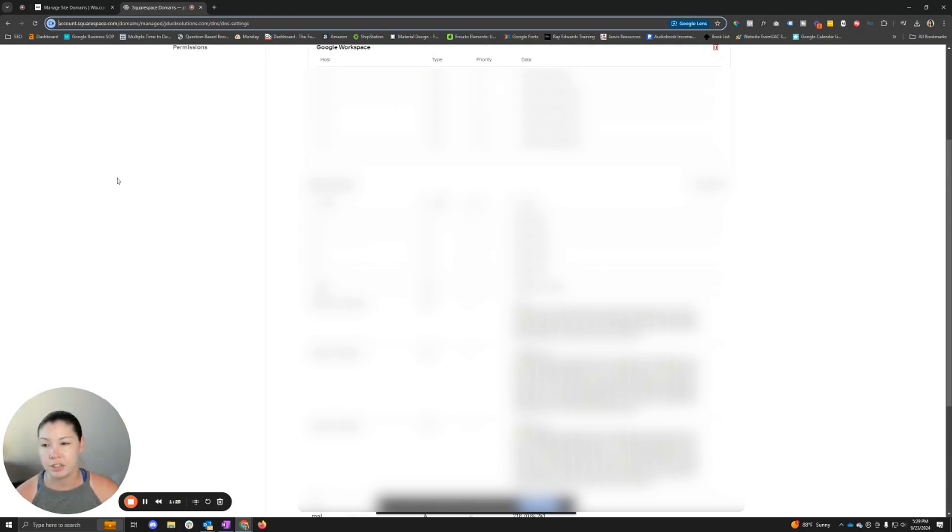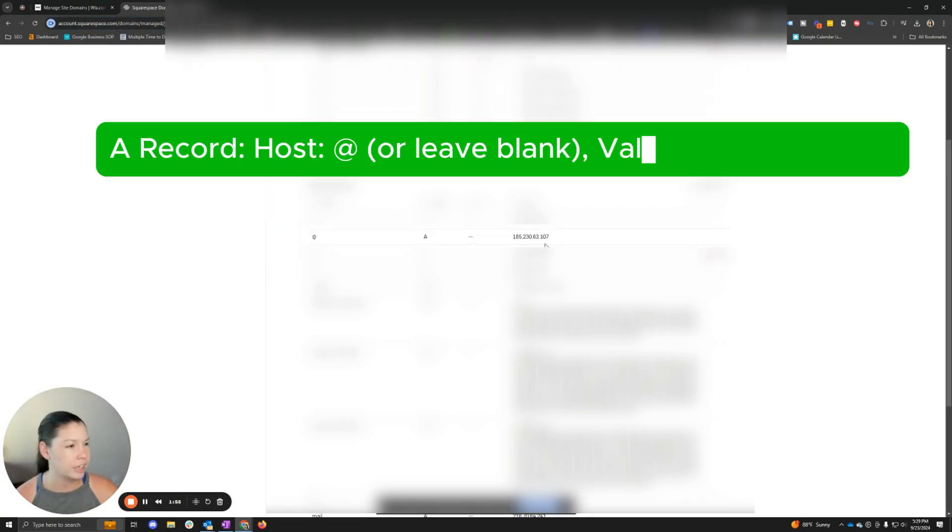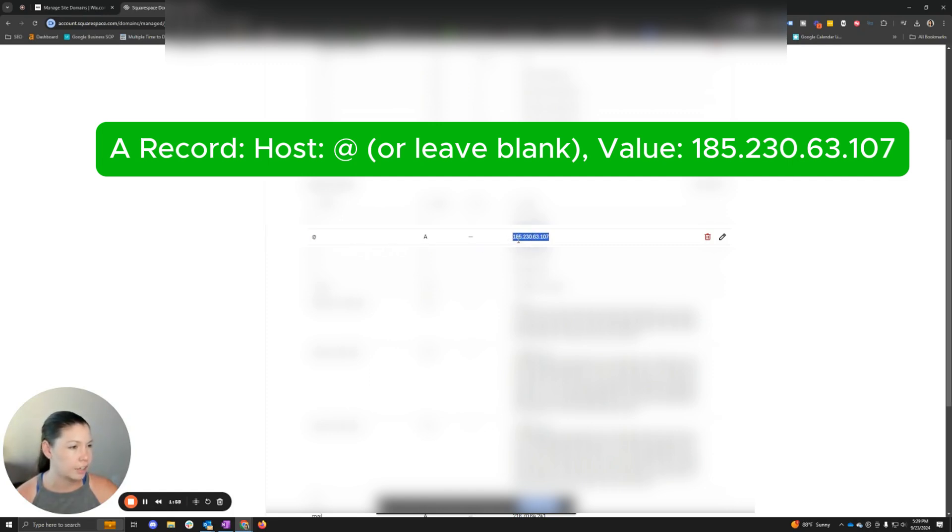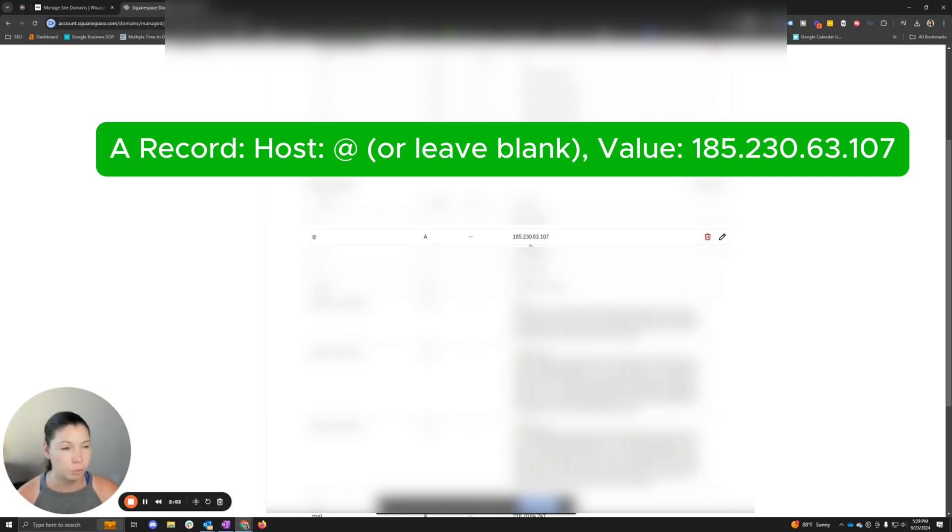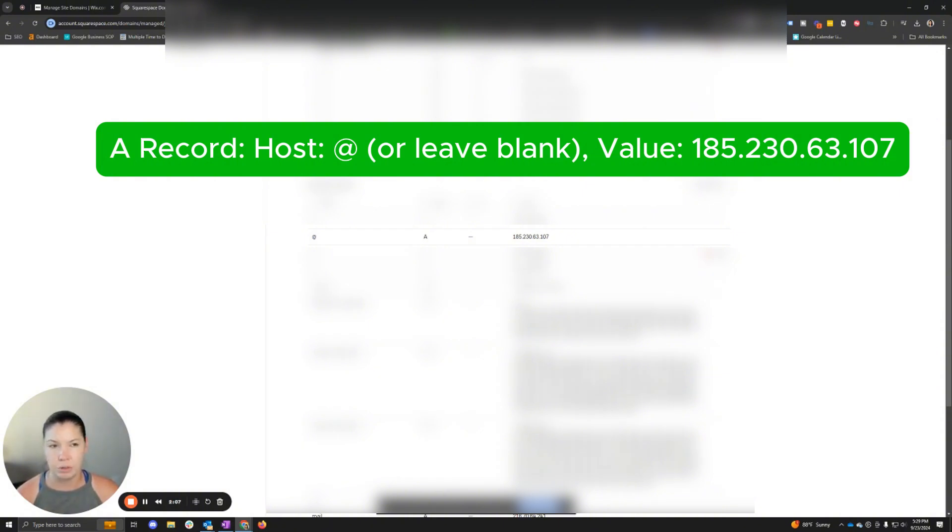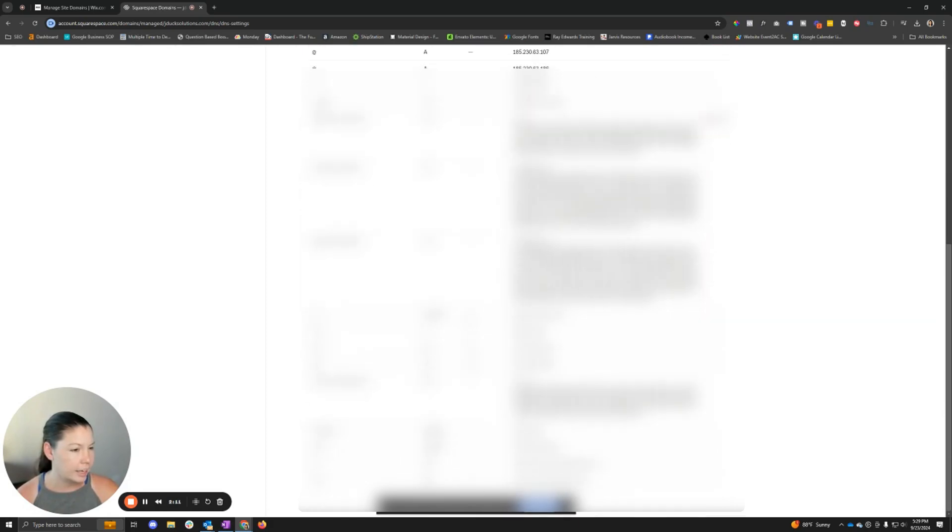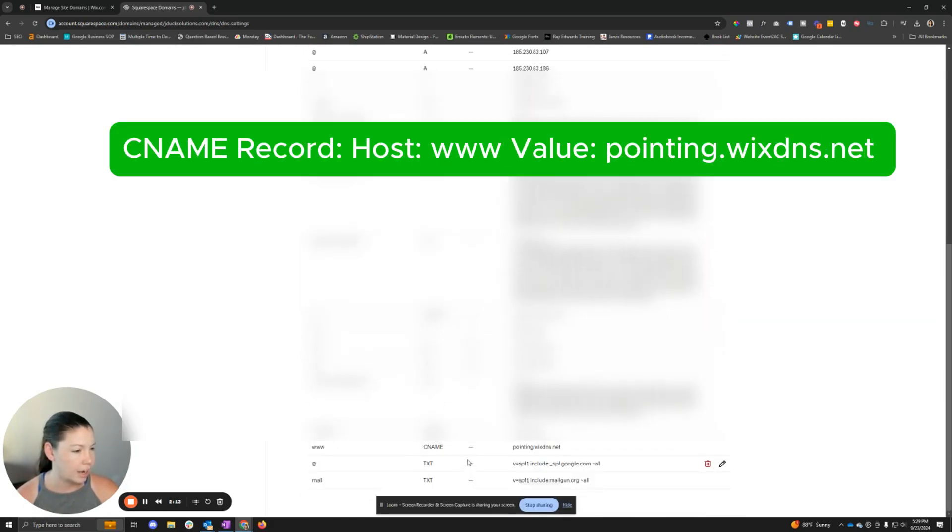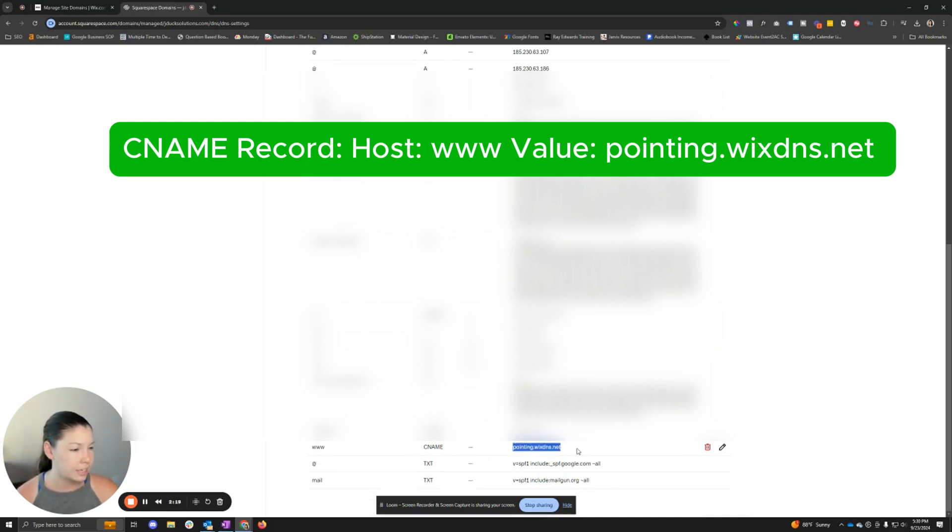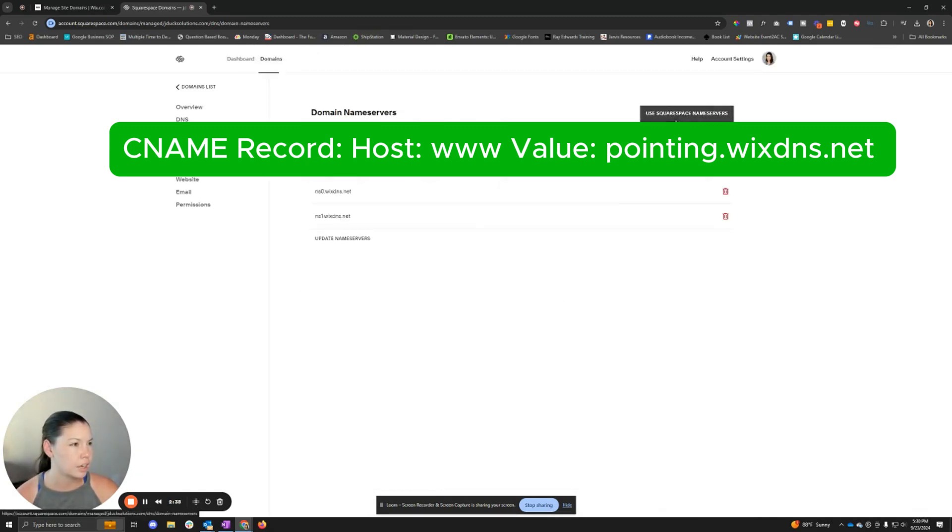Some special records that we want to make sure are in here: if we go back into the domain name, we have the @ A record IP address that ends in 107, or depending on if Wix updates it. This refers to your actual Wix website. And then we need to make sure that we have a CNAME record here for www CNAME that is pointing to .wixdns.net.